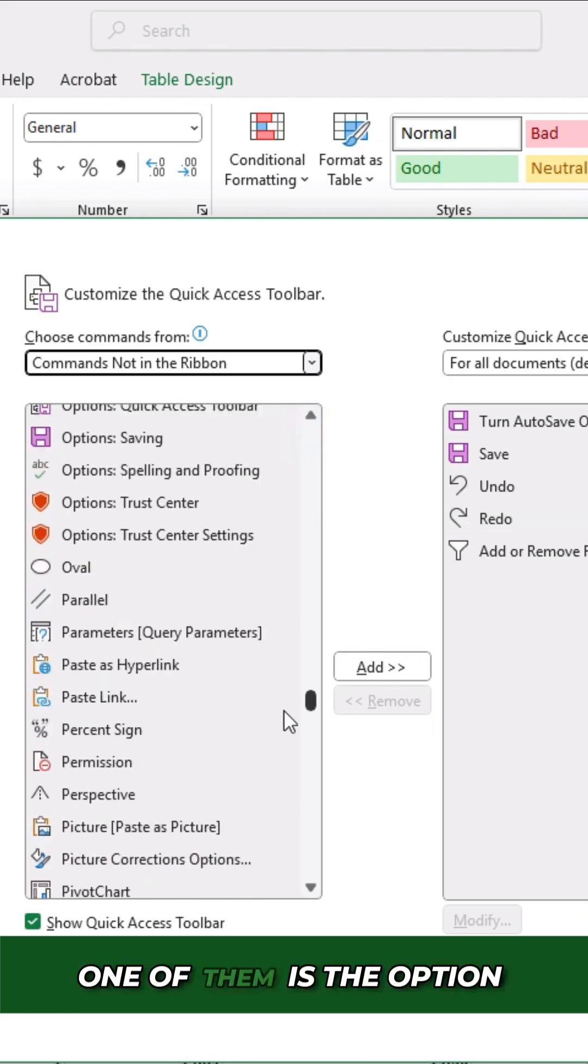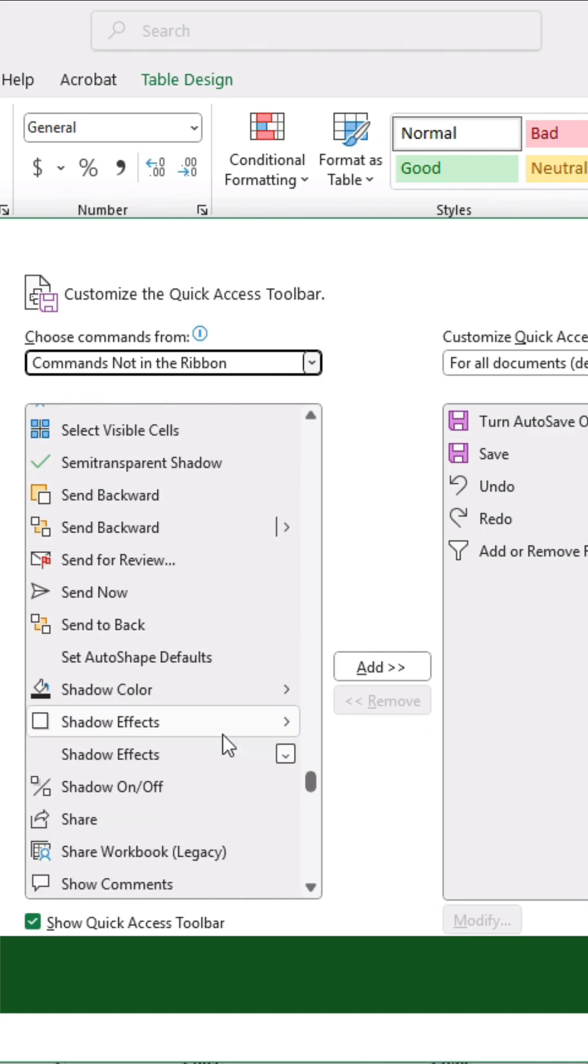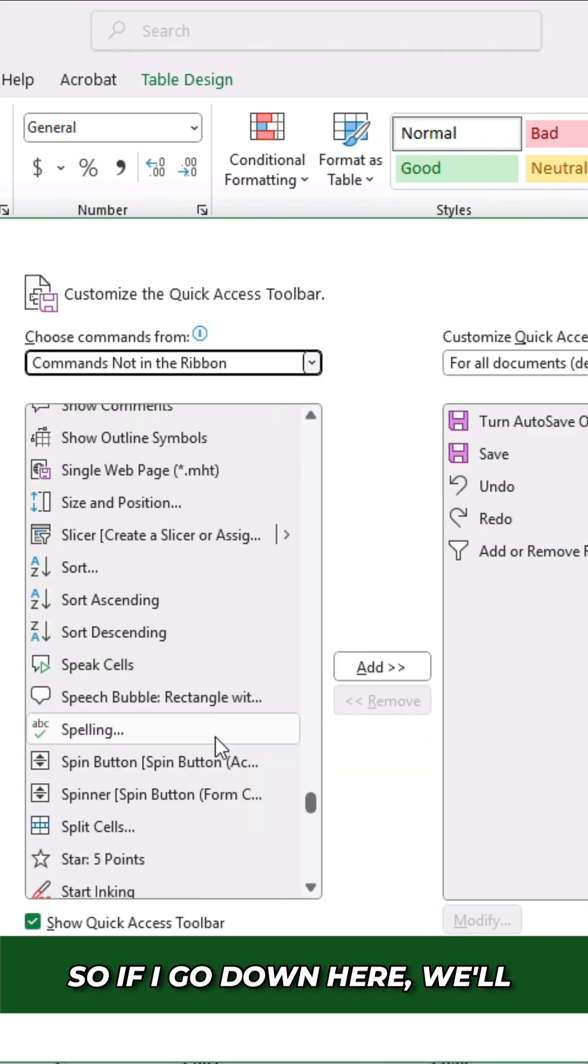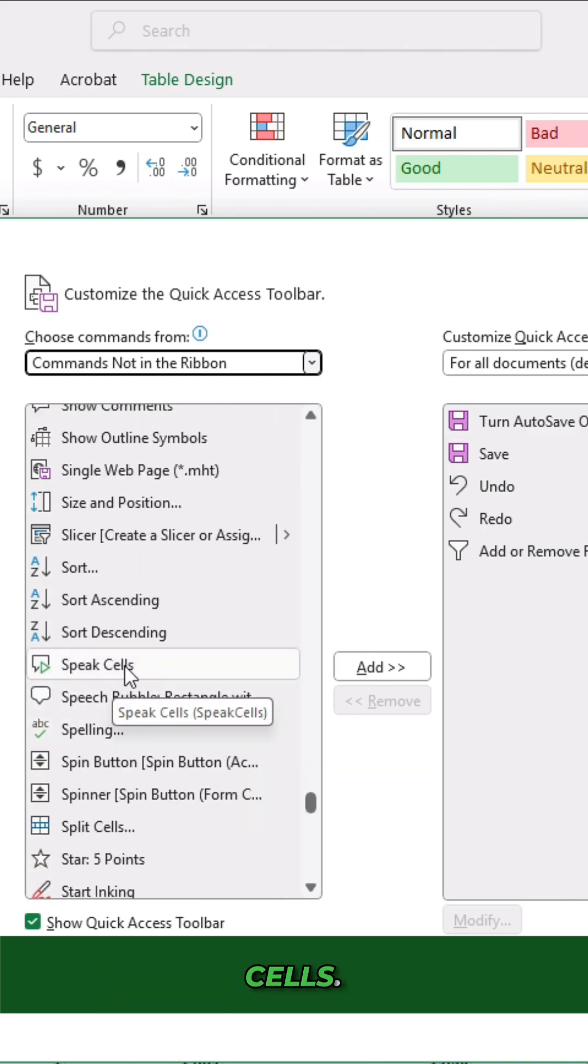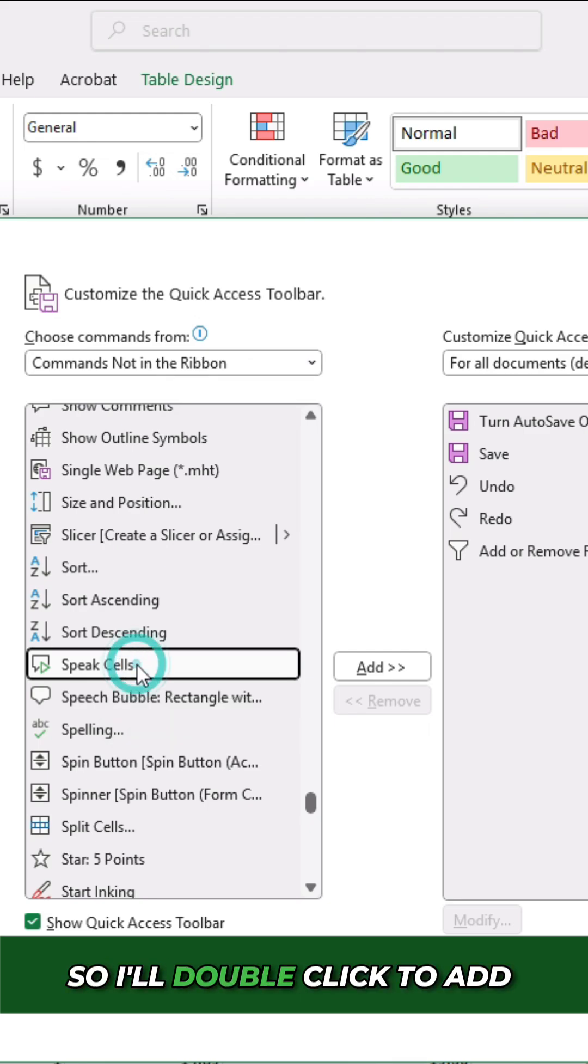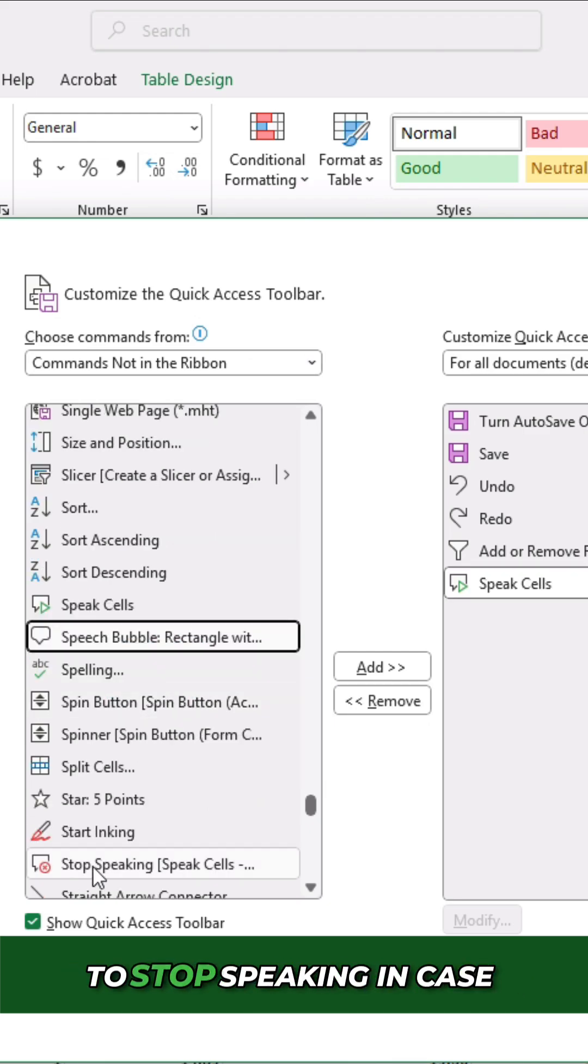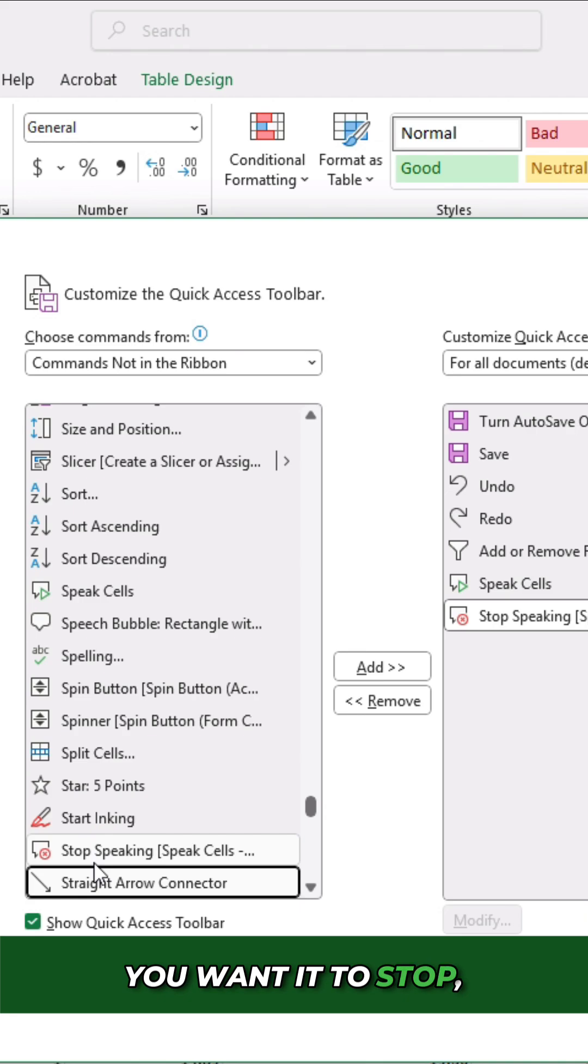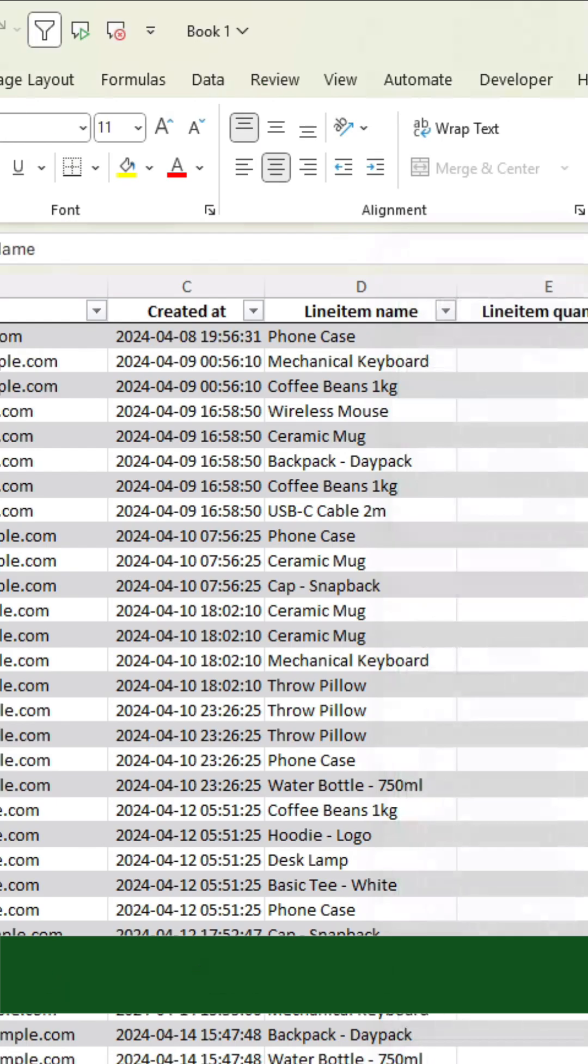One of them is the option to speak cells. So if I go down here, we'll see an option to speak cells. So I'll double click to add this. And there's also an option to stop speaking in case you want it to stop or accidentally have it go on for too long. Click on okay.